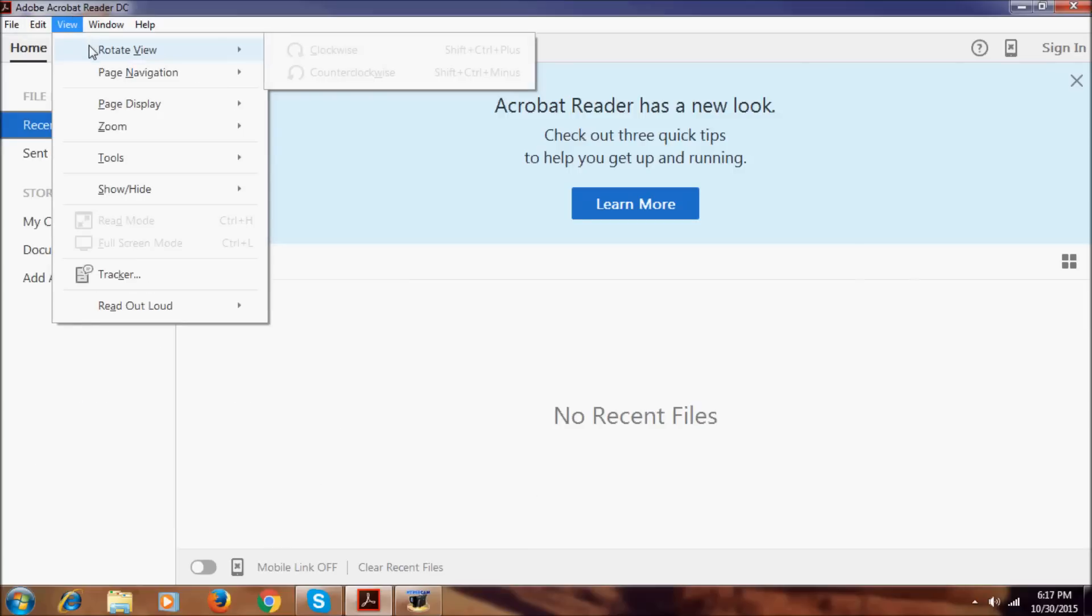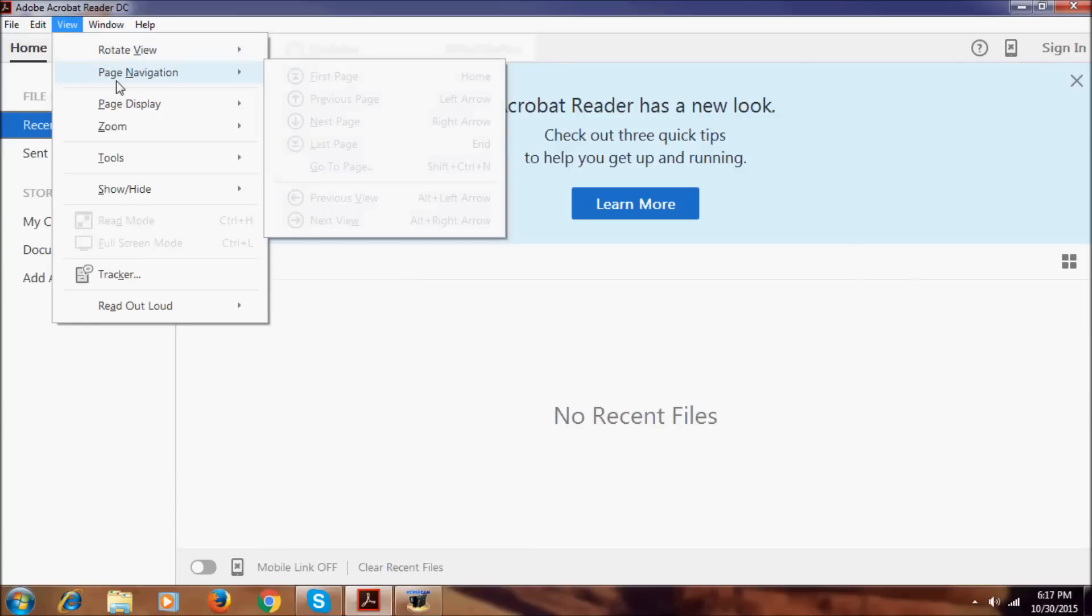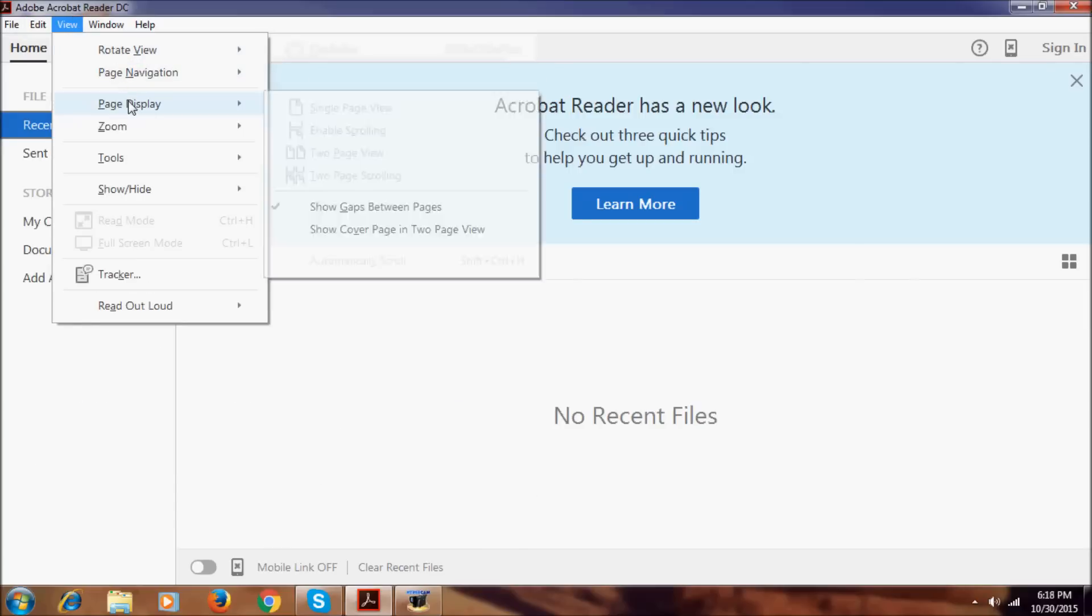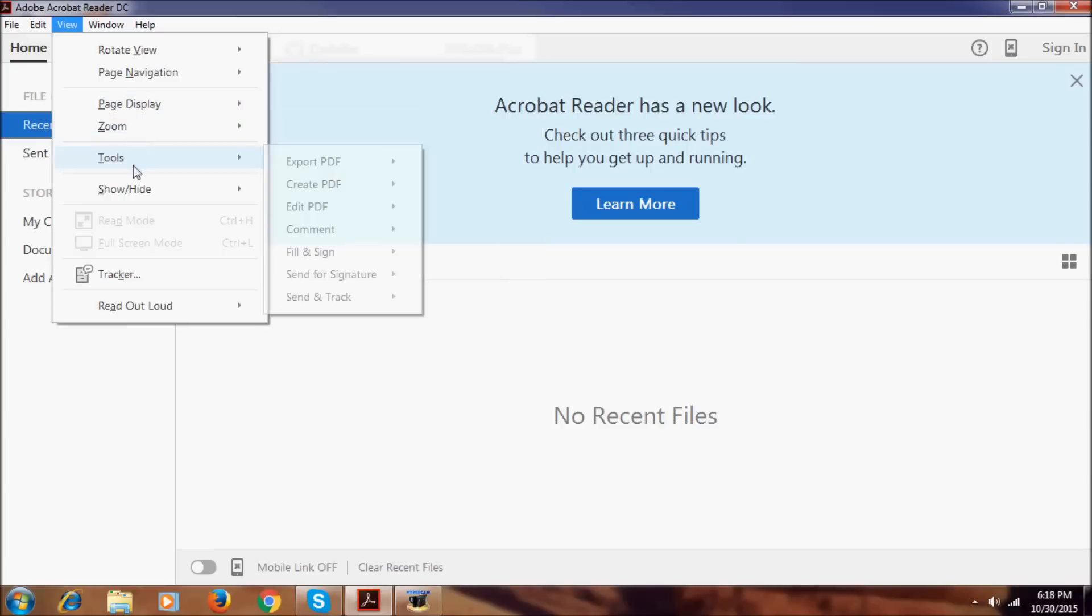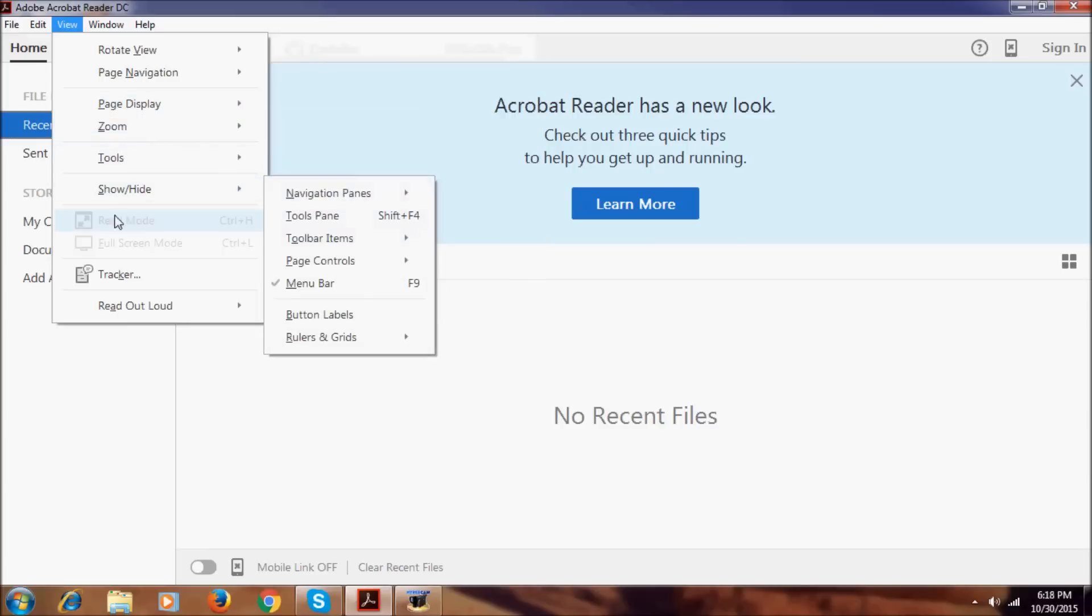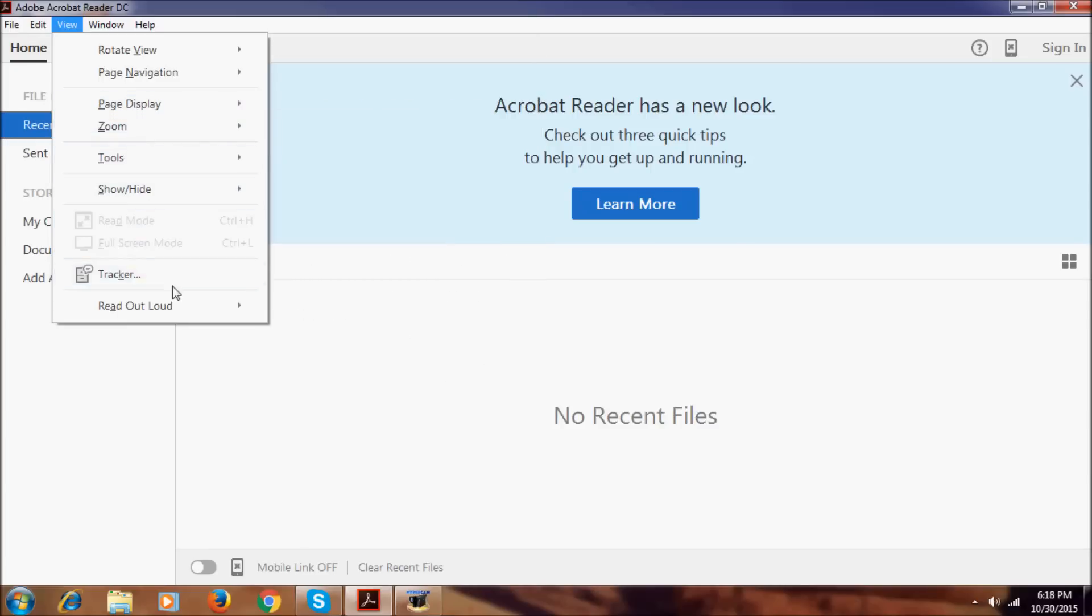In view we have rotate view, page navigation, page display, zoom, tools, show height, read mode, full screen mode, tracker, read out loud.